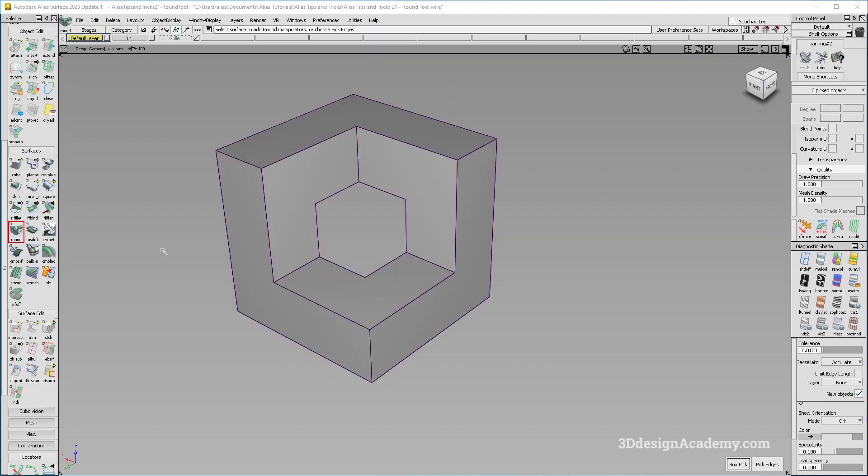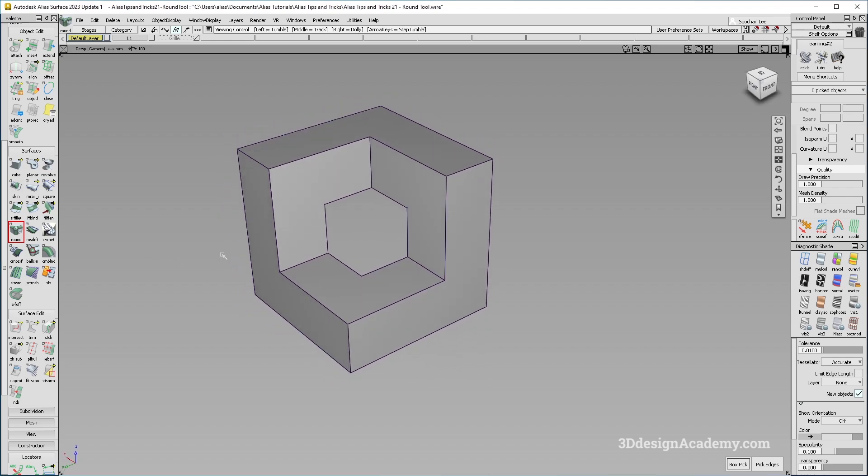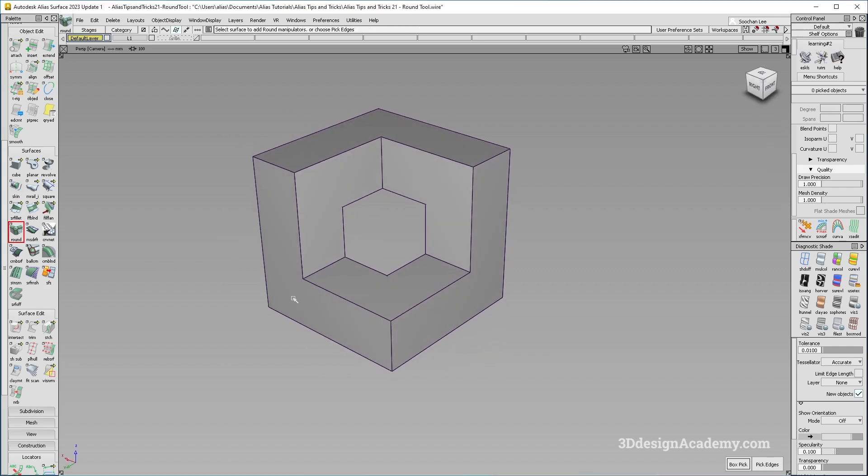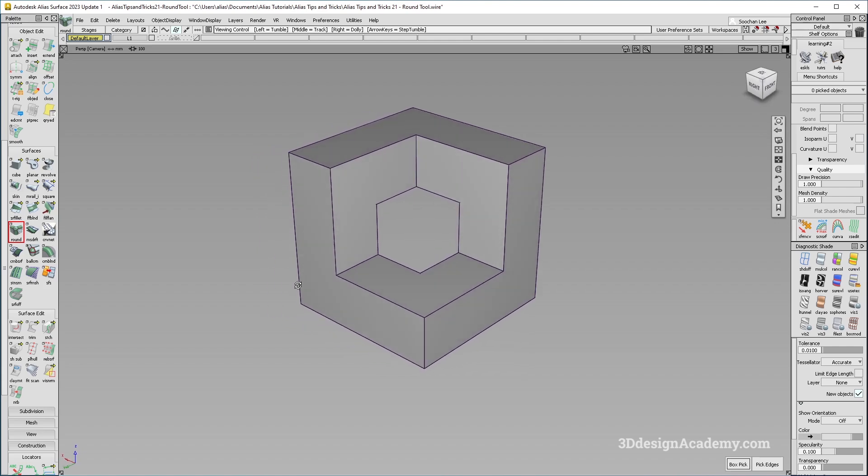Now the round tool is located under surfaces, and it is one of the most basic tools that you can use in Alias to create fillets. However, its usage was quite limited. One of the primary reasons for that is that it cannot create curvature fillets.